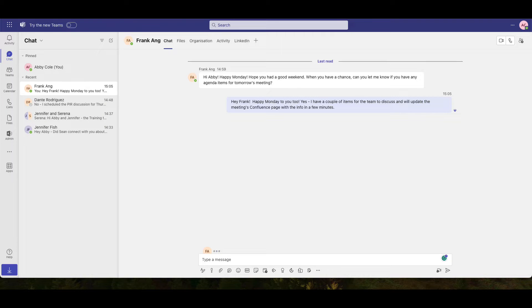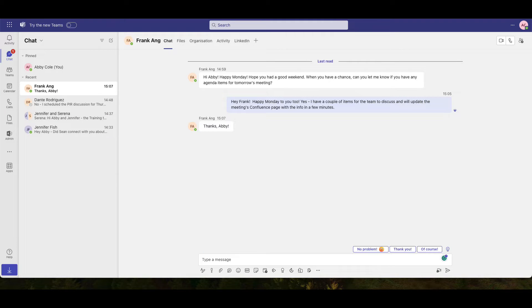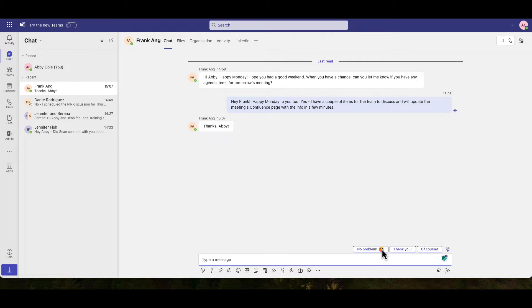With Jira Service Management, these communications can be extended so teammates can swarm on incidents, track resolution progress, and communicate seamlessly with stakeholders using Microsoft Teams.